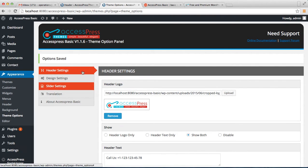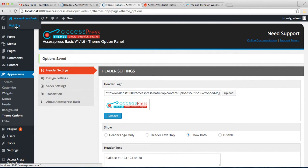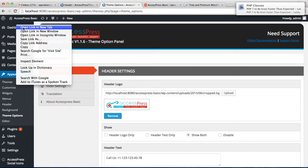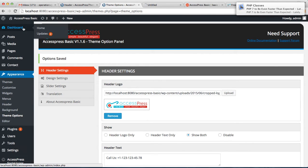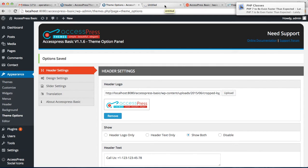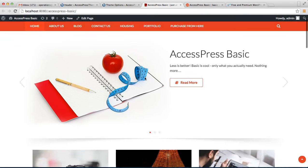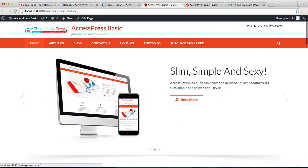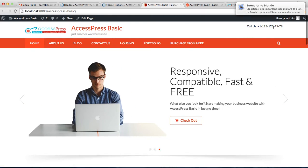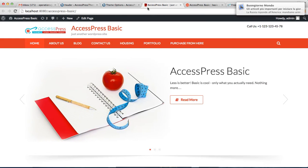Let's go to our front end and see how that appears on our homepage. This is the website — as you can see, here is the logo, the header text, and our uploaded tab icon.